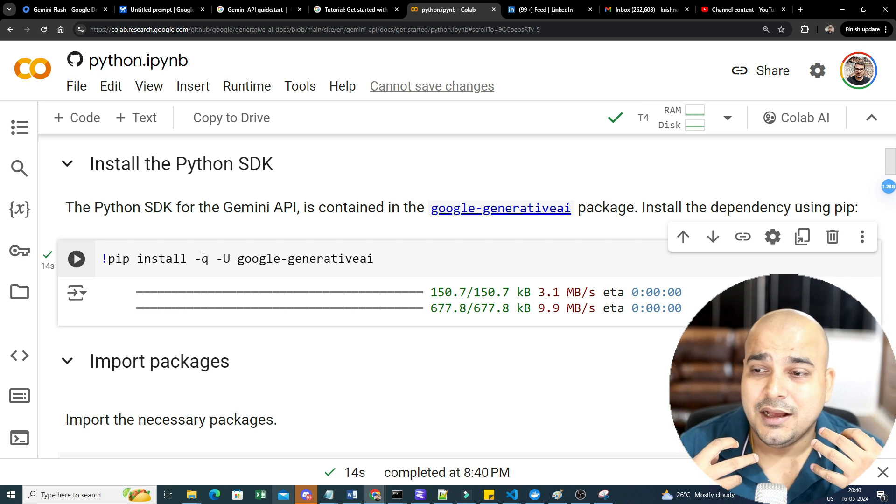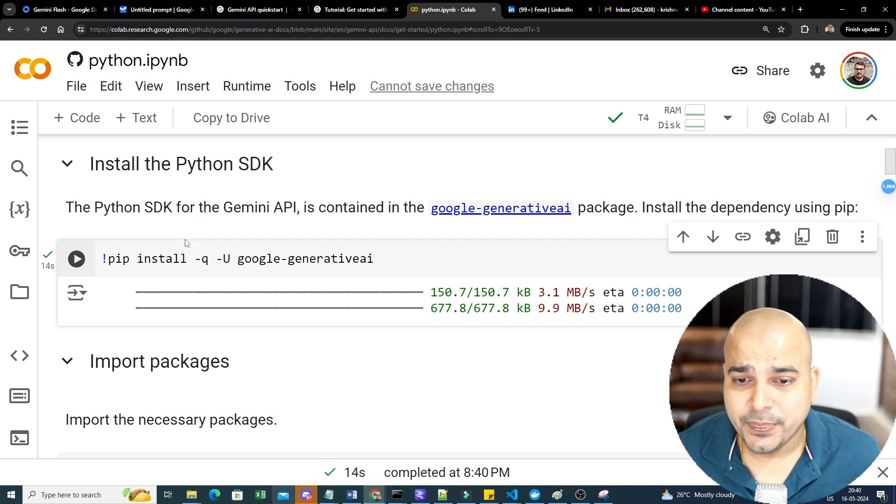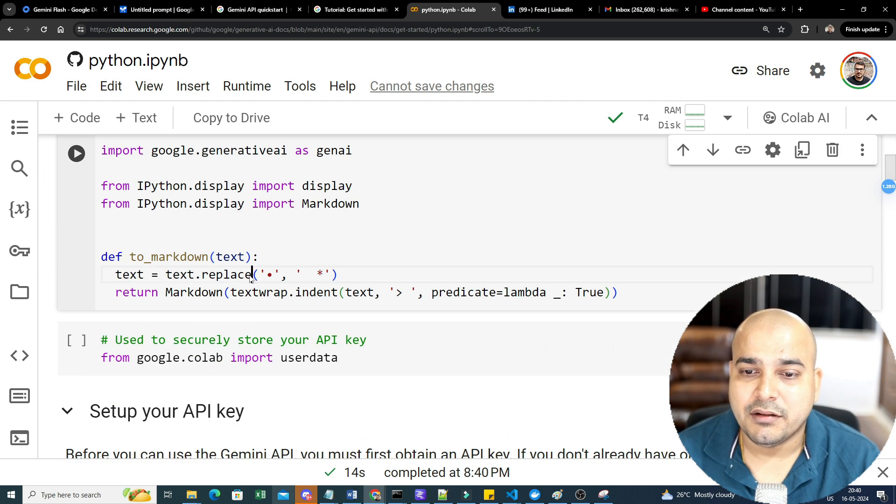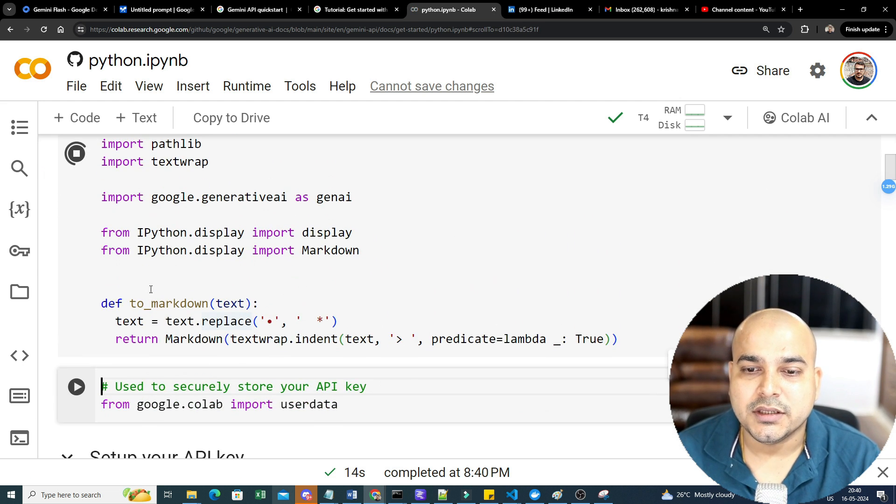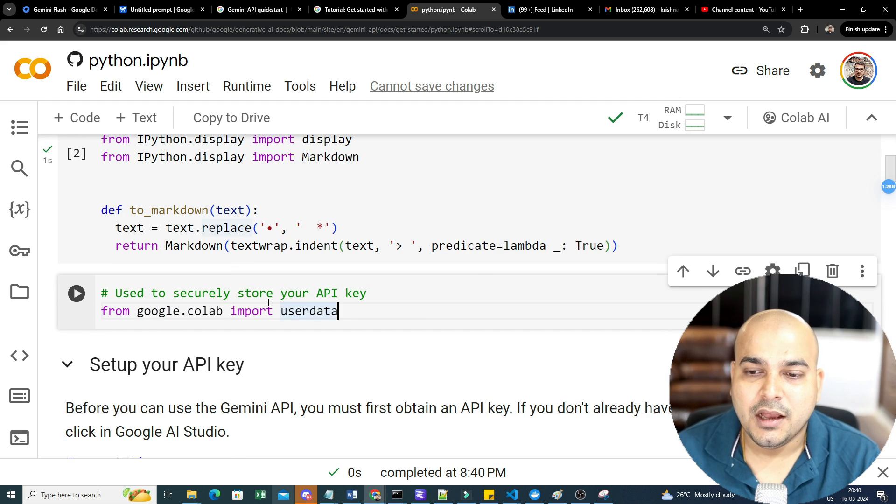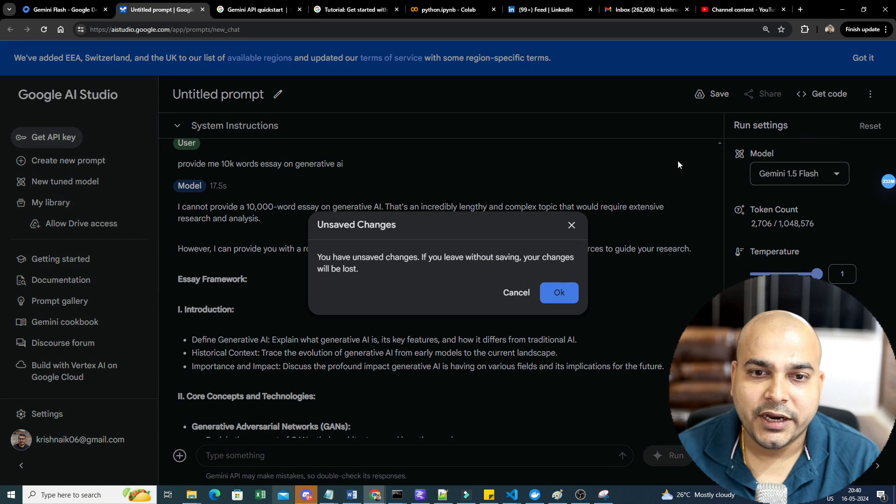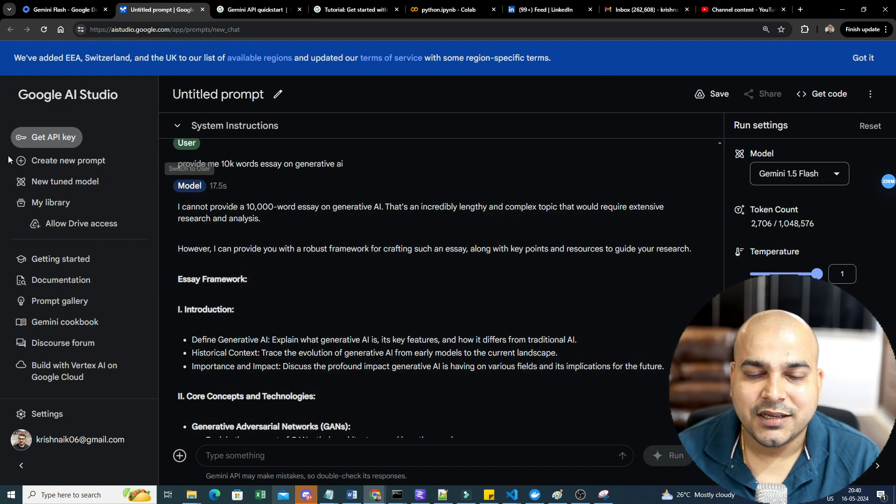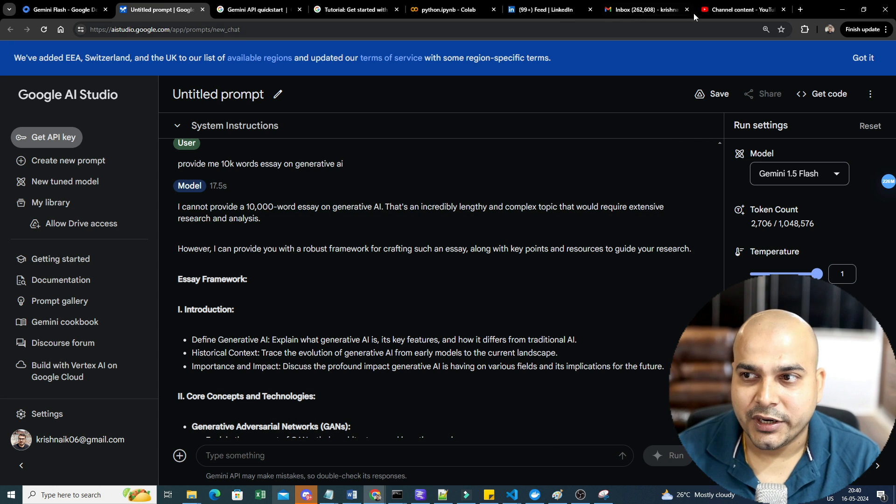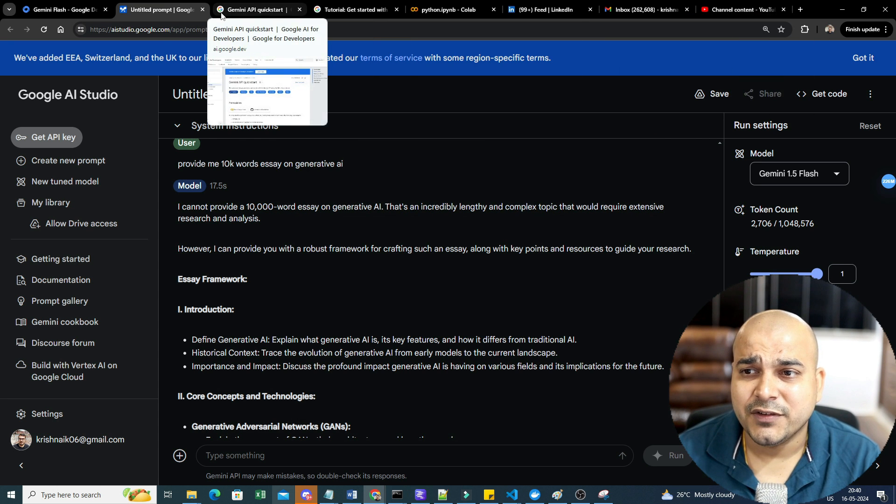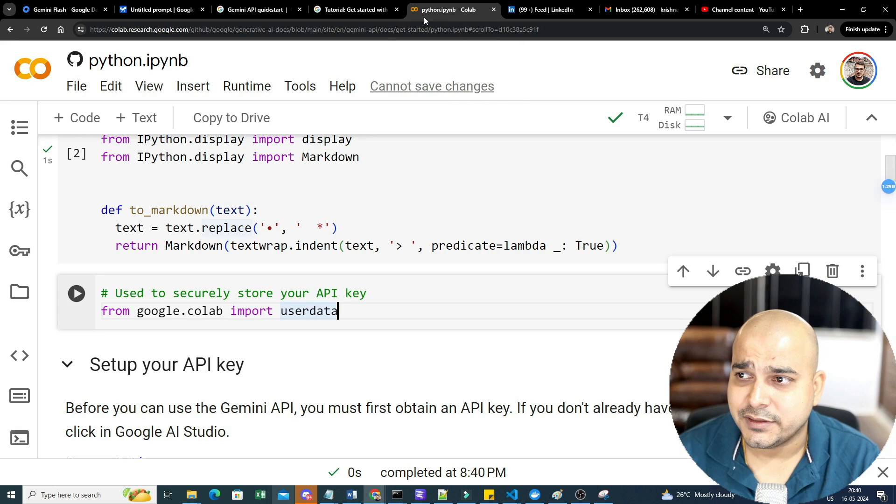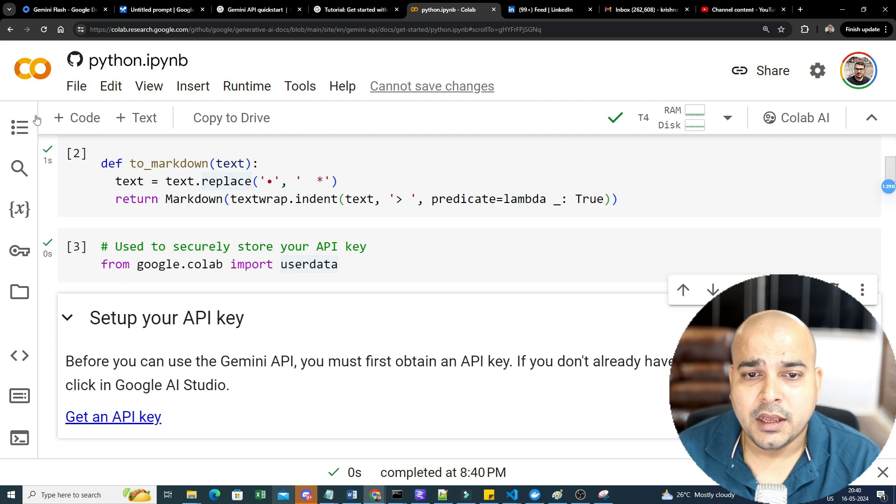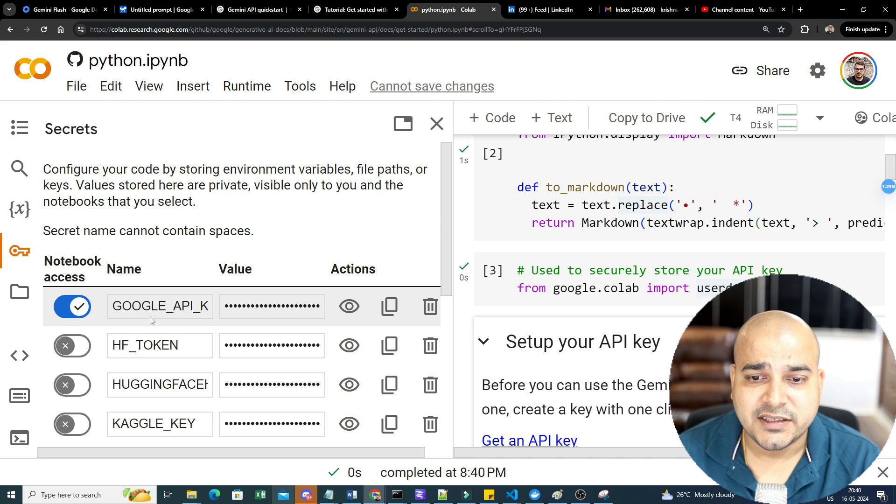I understand this is a multimodal model. That basically means it can also understand text, it can also understand images, videos, and all. So here you have Google Generative AI. Here I'm going to probably execute this also. Markdown just to display some information. I've already created the API. In order to create the API, just click on Get API and you will be able to create it over here.